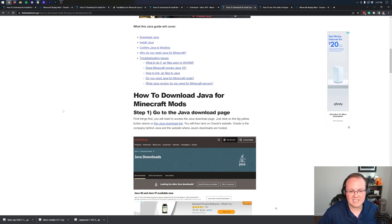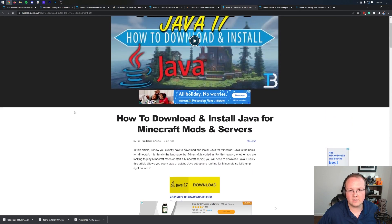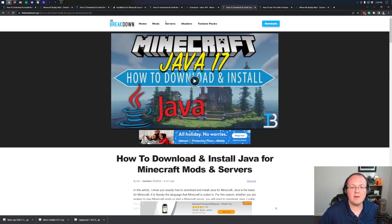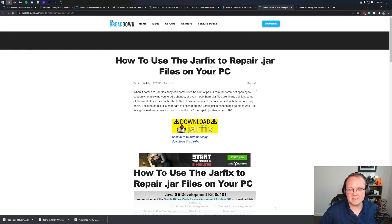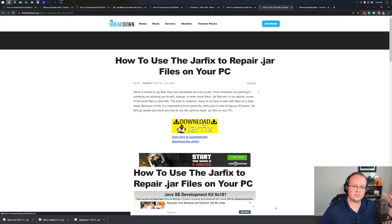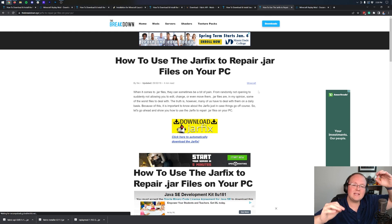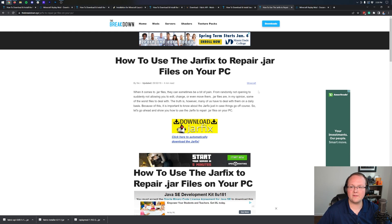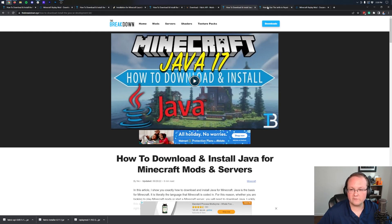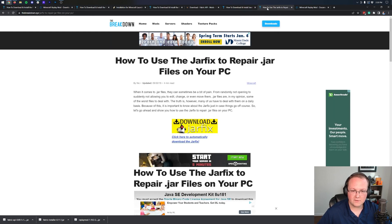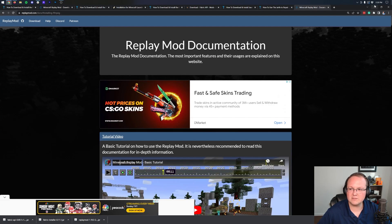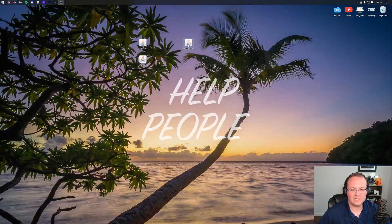Luckily there's an in-depth guide that covers everything you need to know to get Java 17. You may also need to run the Jar Fix, which links all the jar files on your computer back to Java so they work together correctly. Make sure you get Java first, then run the Jar Fix — otherwise the Jar Fix won't work correctly.